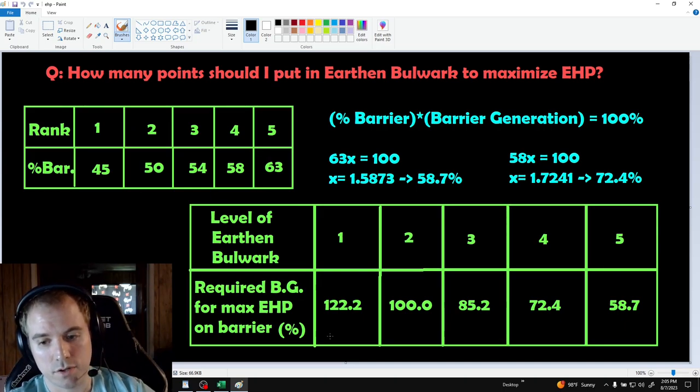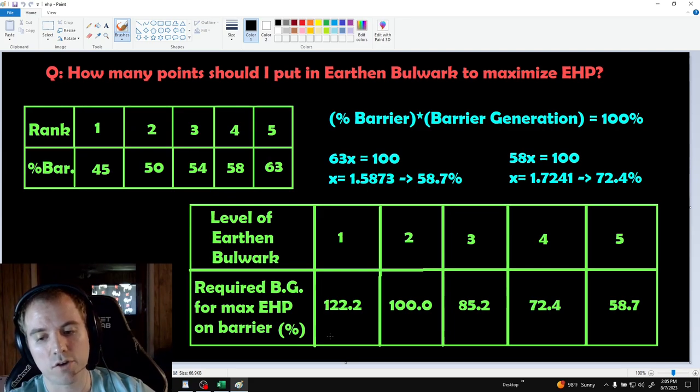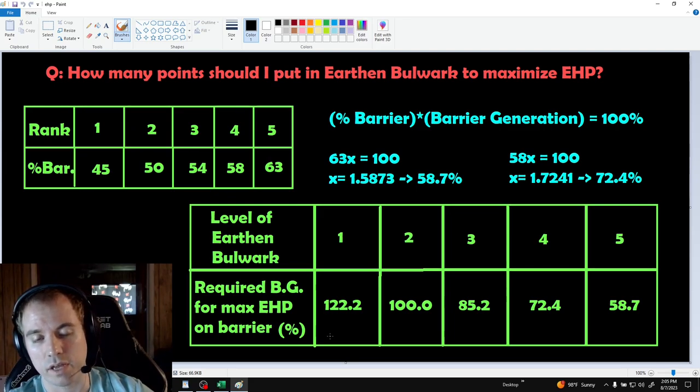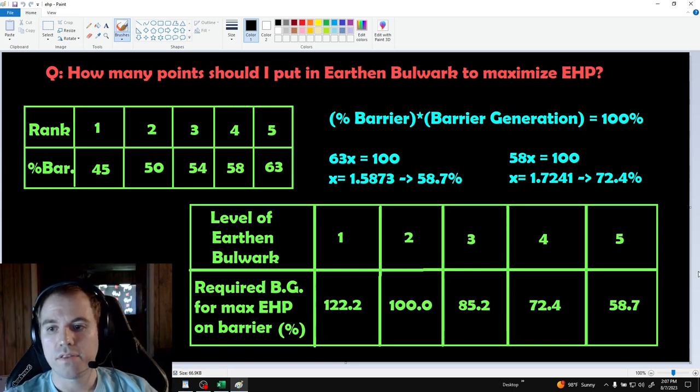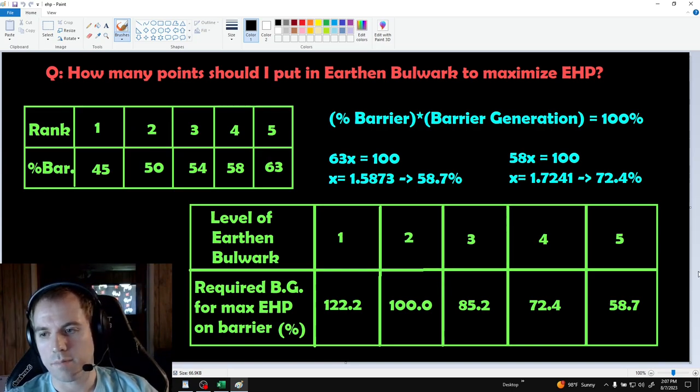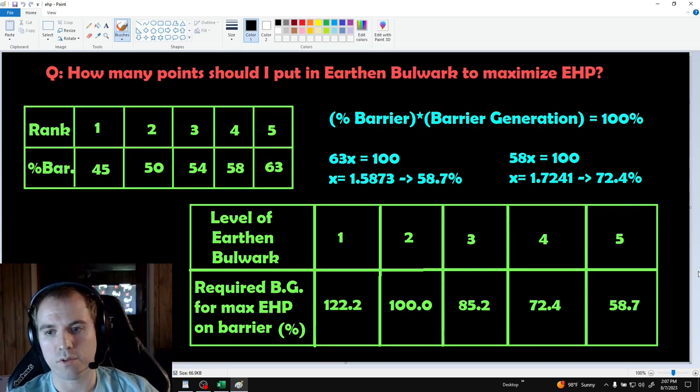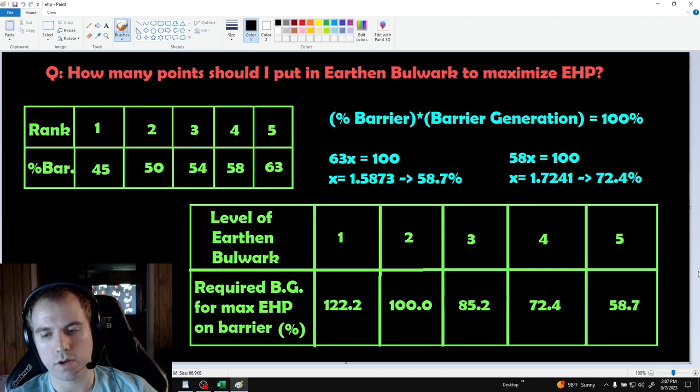However, with enough barrier generation, you can safely take skill points out of Earthen Bulwark without sacrificing any effective health or damage. I made this chart at the bottom right to help you determine how many skill points you should have in Earthen Bulwark based on your barrier generation.